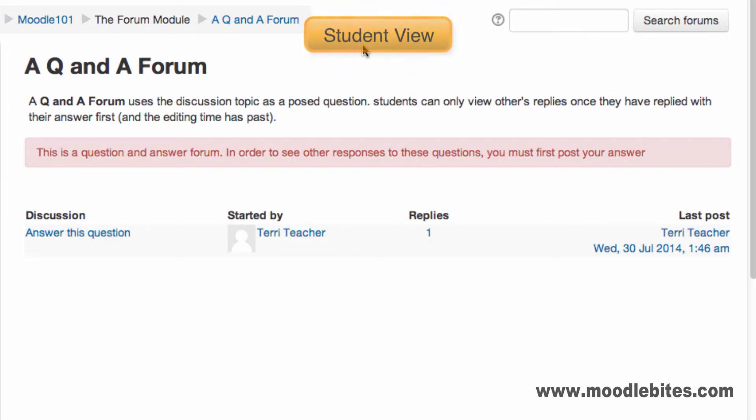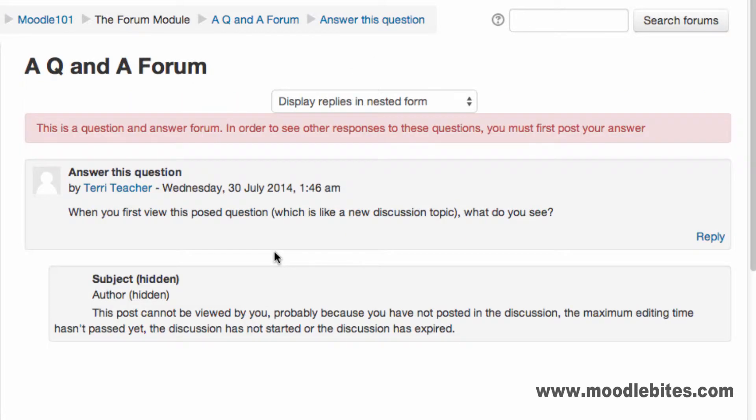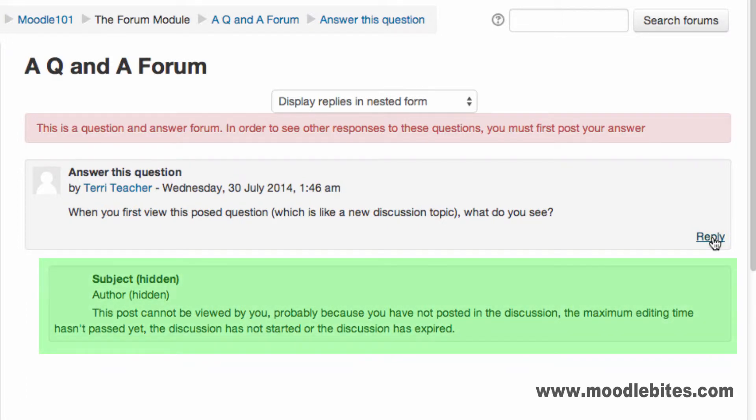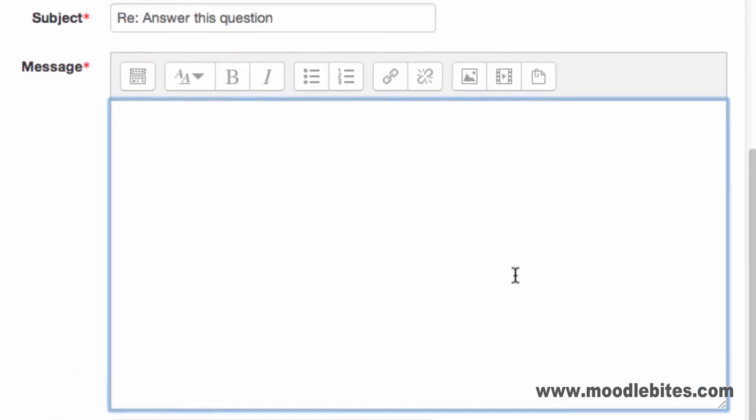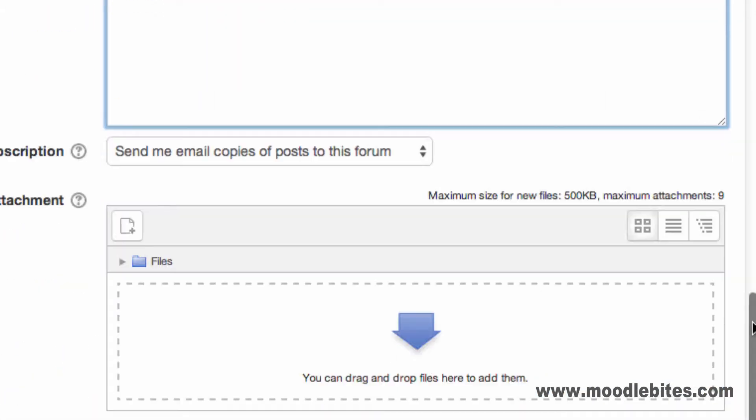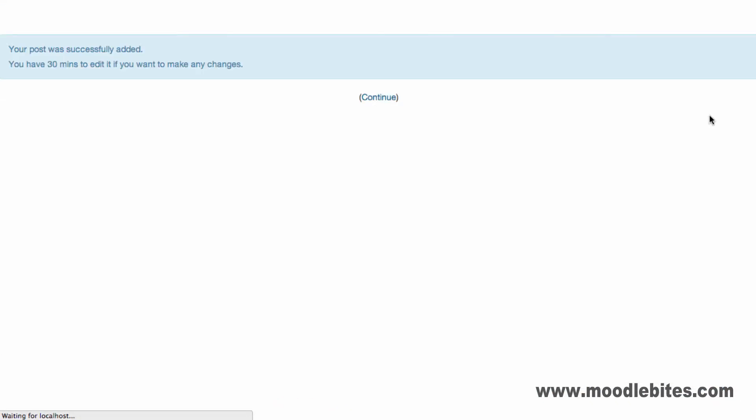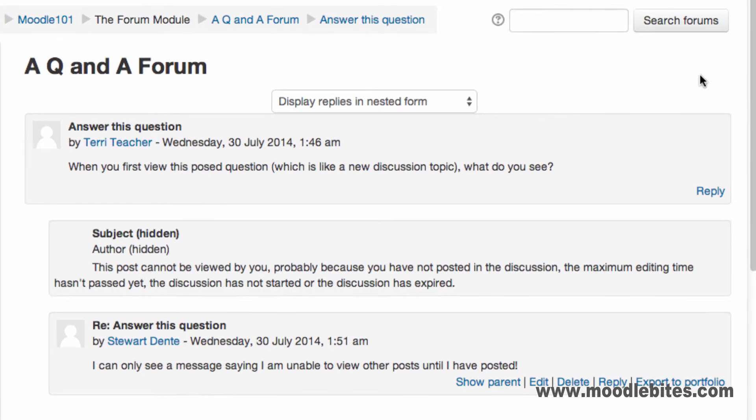A Q&A forum or question and answer forum uses the discussion topic as a posed question. With this type of forum, students must reply with their own answer and wait for the editing time to pass before seeing other students' replies. Once the editing time has passed, the student will be able to see other replies.